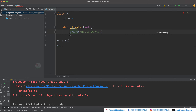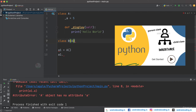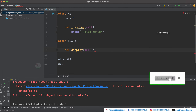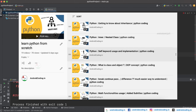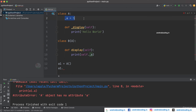To access these protected variables and methods, you need to create a class B and inherit class A. In our previous tutorial we have seen the concept of inheritance, and I am providing the link in the description below. Now I am going to create a display method here with a self parameter, and with the help of self I am going to access the protected variable A, which is declared inside class A. With the help of class B we are trying to display it.